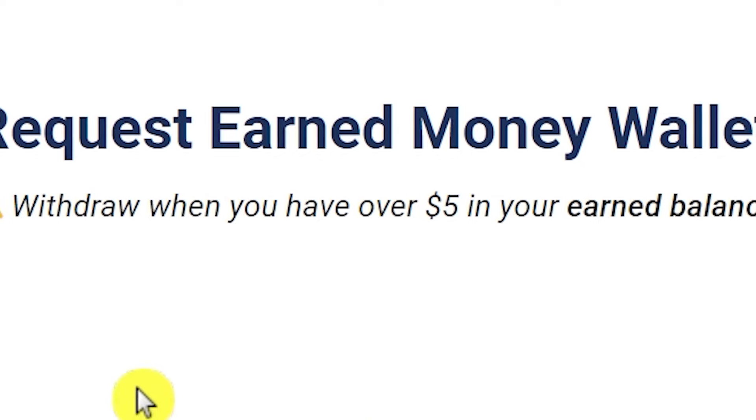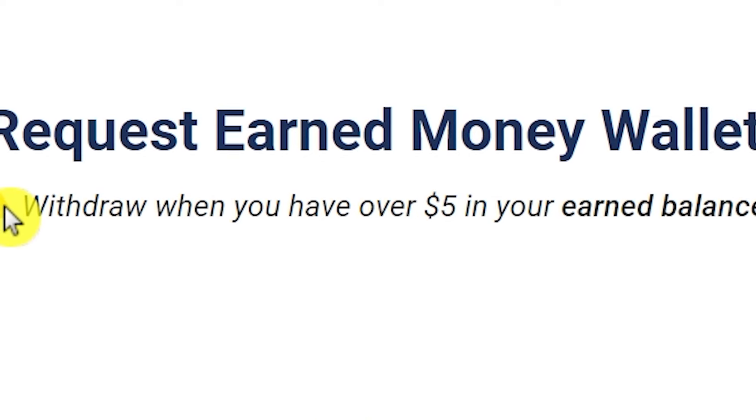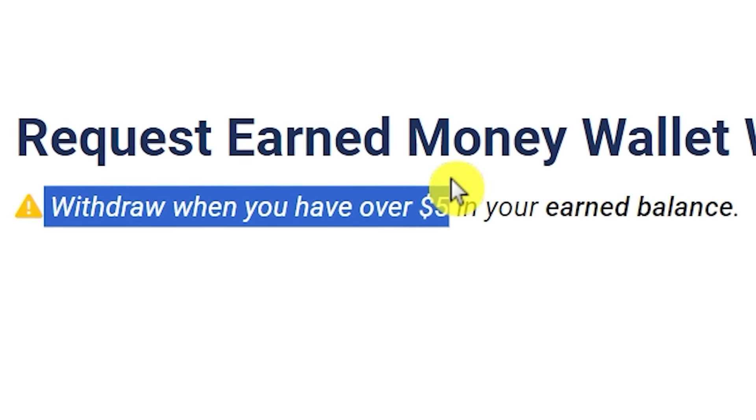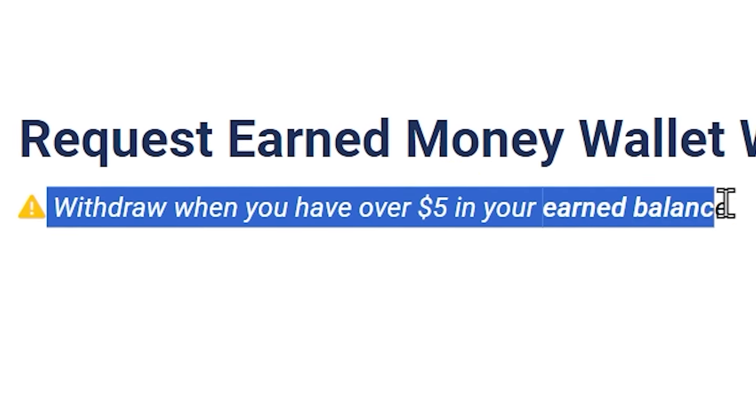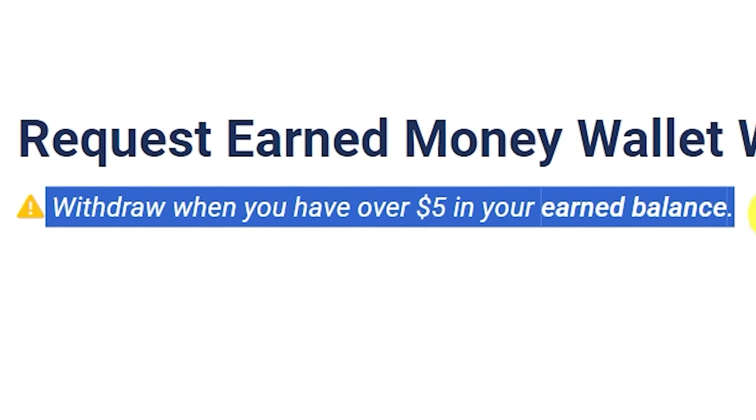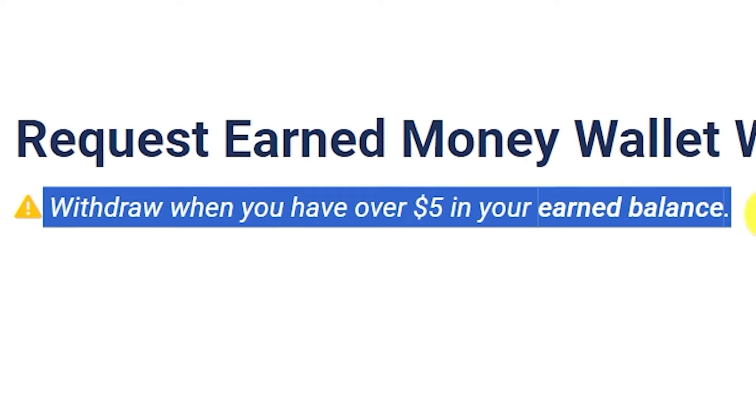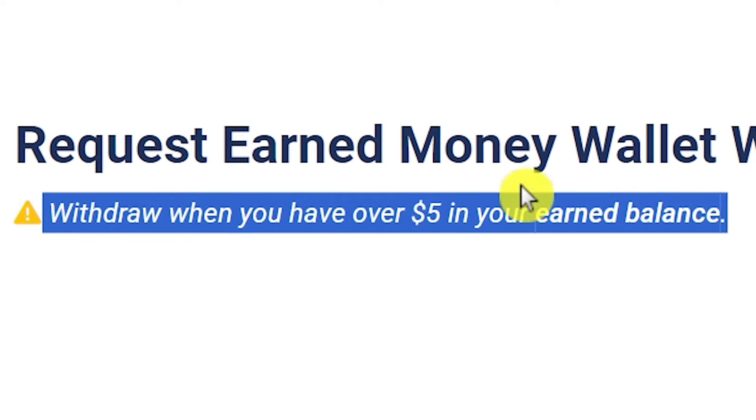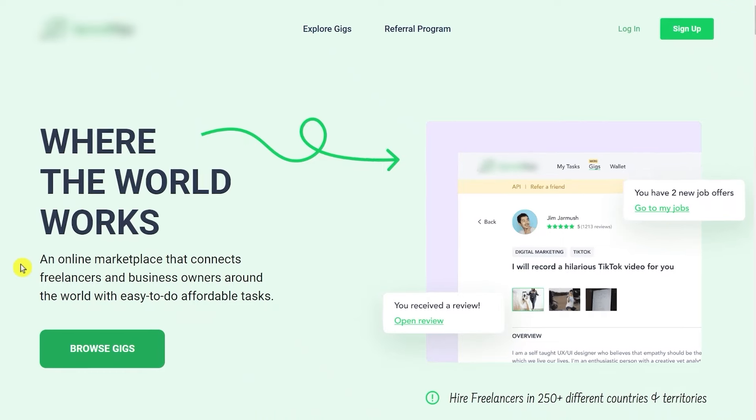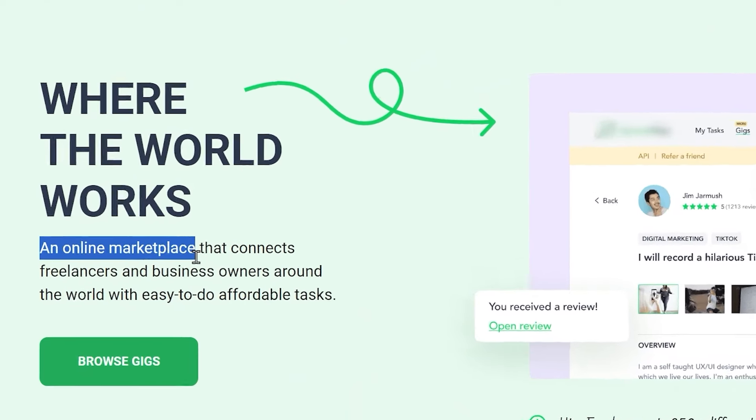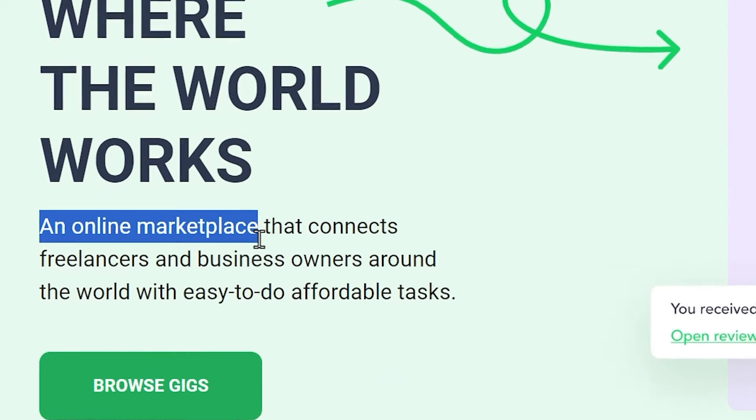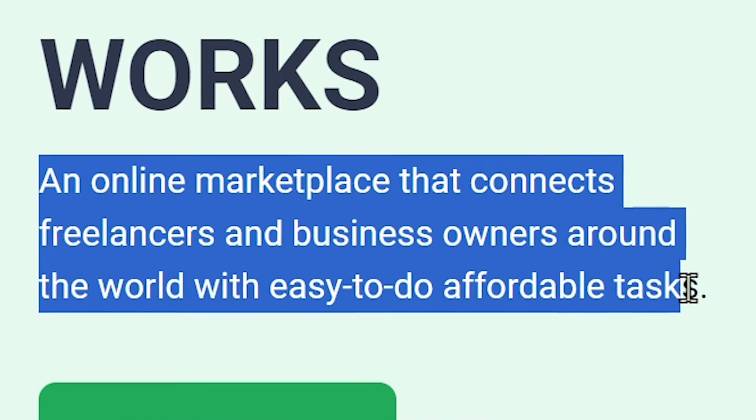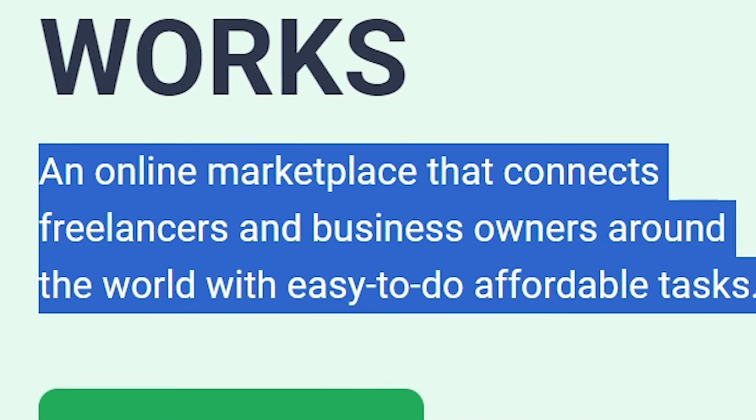Which you can easily make. As you see, it says withdraw when you have over $5 in your earned balance. I'm also going to show you later how to withdraw your earnings. Basically, this is an online marketplace that connects freelancers and business owners around the world with easy affordable tasks.